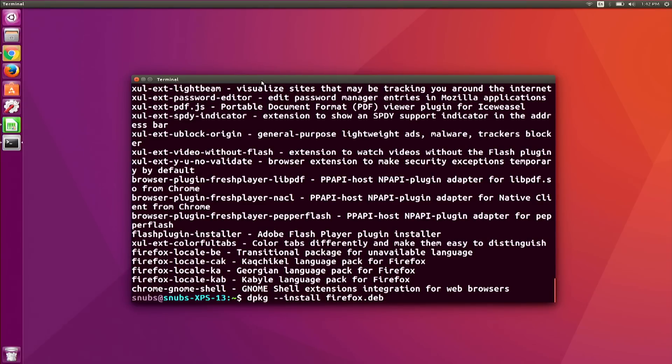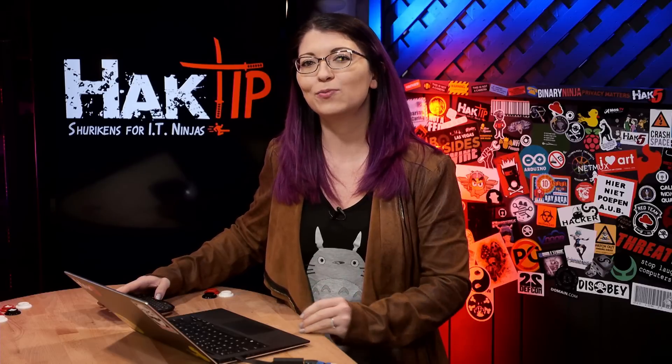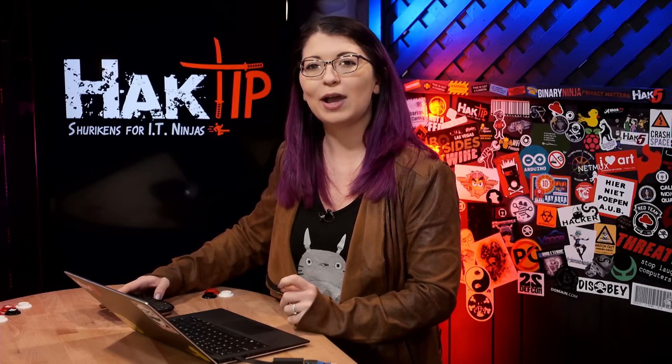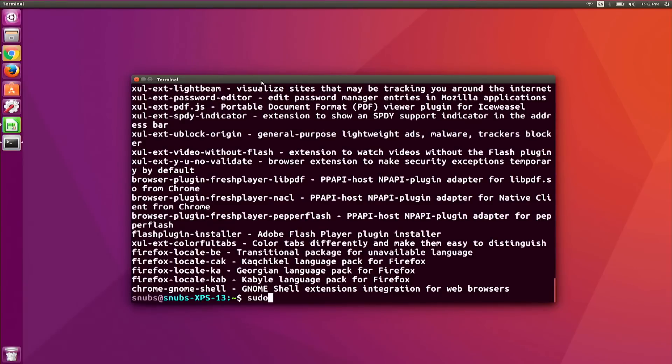Chances are pretty high you will run into dependency errors, so you will want to run sudo apt-get install -f.